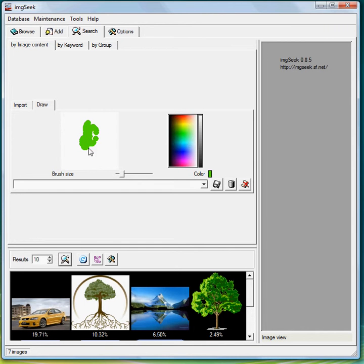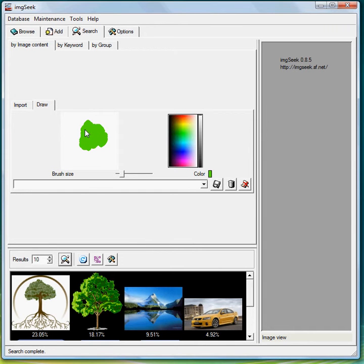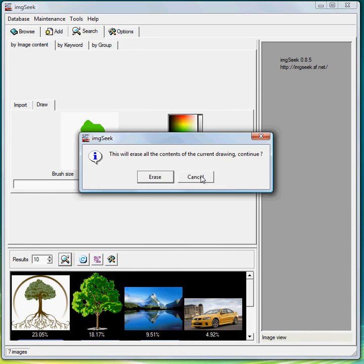Alright, now you can draw a tree or whatever else you want to draw. And there you go, you've got your image of your trees. Now to get rid of it just click delete.